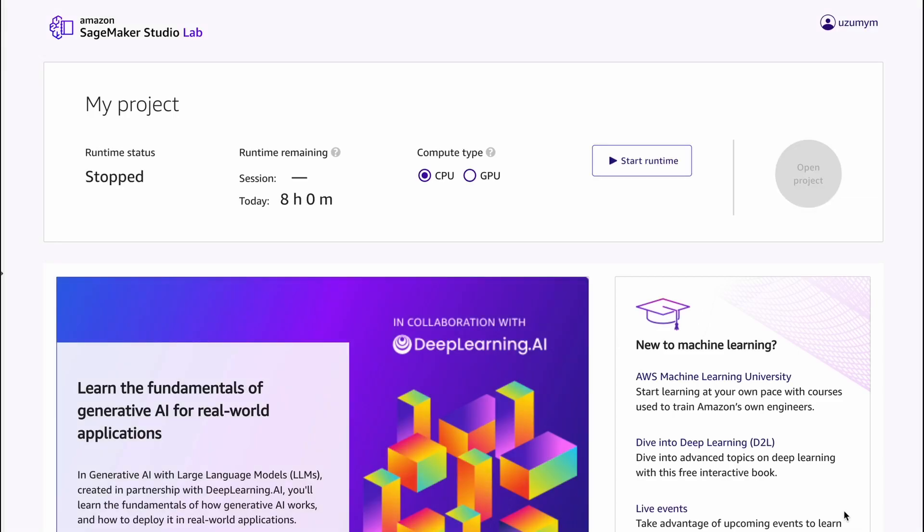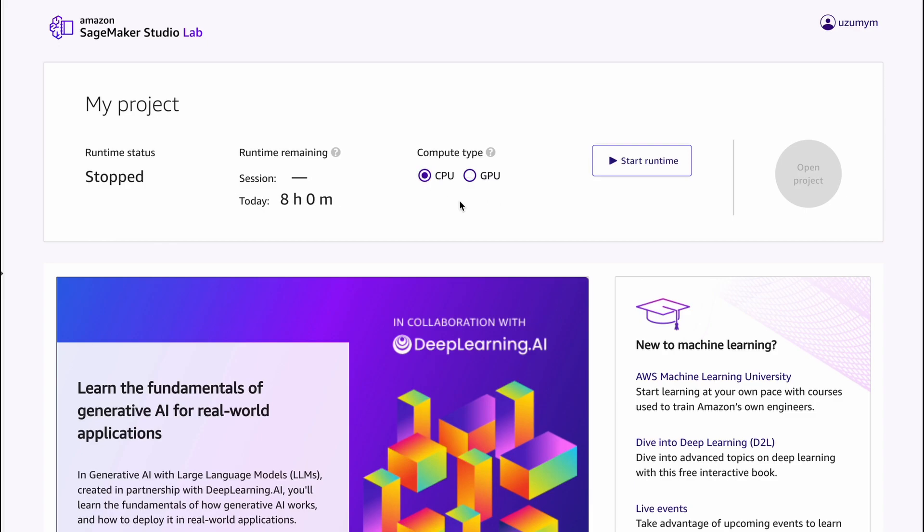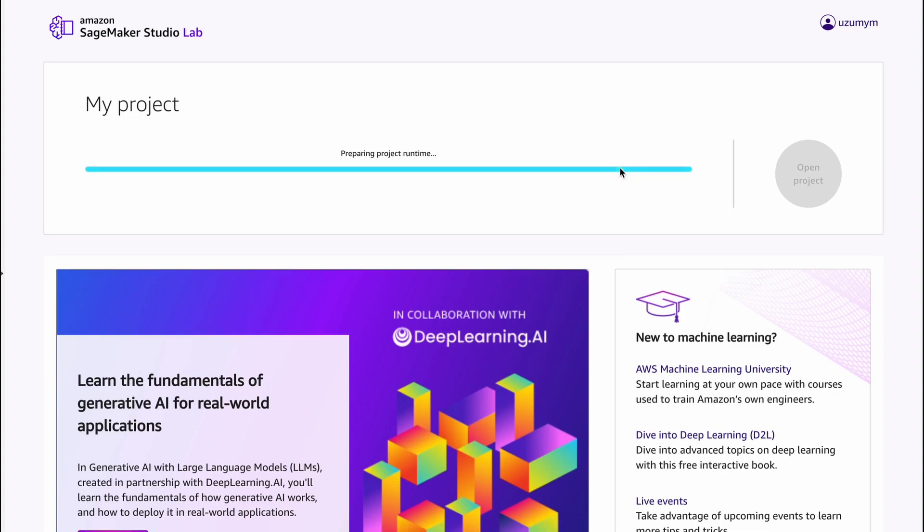We are in SageMaker Studio Lab. We have eight hours for CPU and four hours for GPU. So in order to tune your notebook, I would recommend you to use CPU hours because you can do it easily without spending valuable GPU time. But in this case we have a ready-to-use notebook which I prepared special for you. So we can choose GPU runtime. Choose GPU and press start runtime.